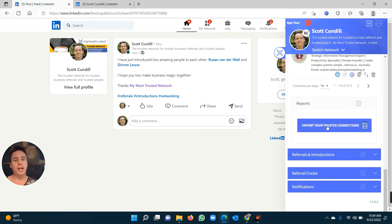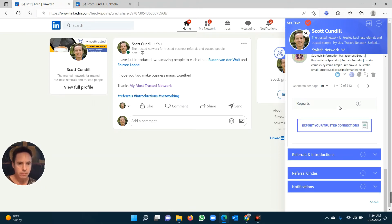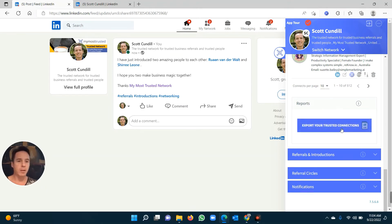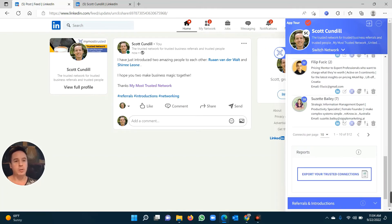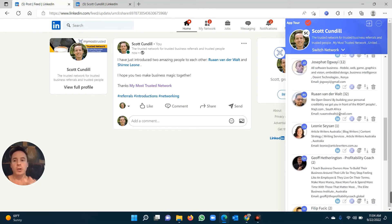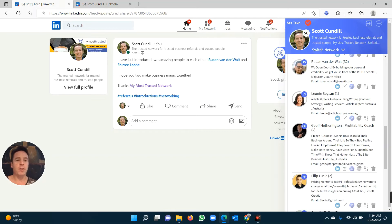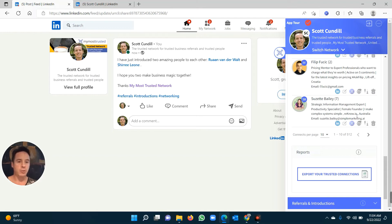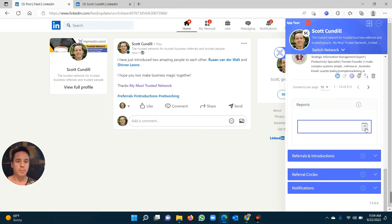Also, you can export all your trusted connections with the email addresses as a CSV. So this becomes really useful if you want to email them, invite them to an event, et cetera. So once you've got your trusted connection database, it becomes a very powerful asset because you can get new connections, build new trusted connections, get referrals, and then, of course, make introductions to each other.